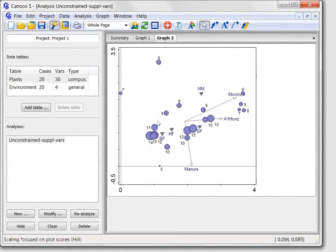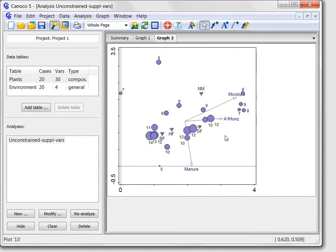For all types of ordination diagrams, including this attribute plot, I can ask the Canoco advisor to describe for the specific graph contents how to interpret it.